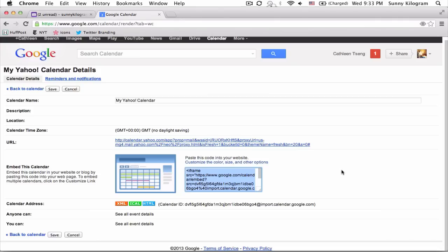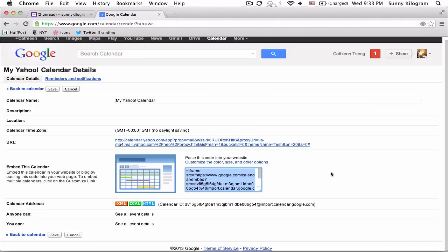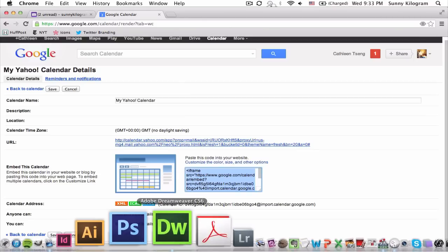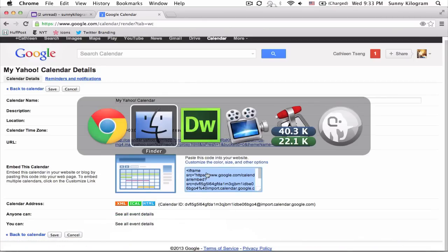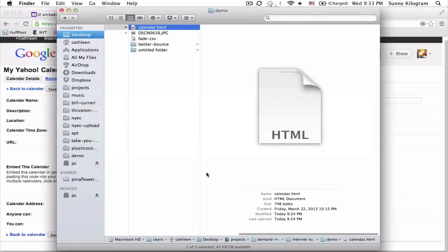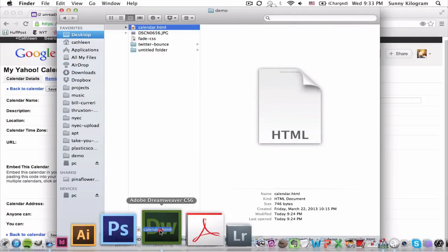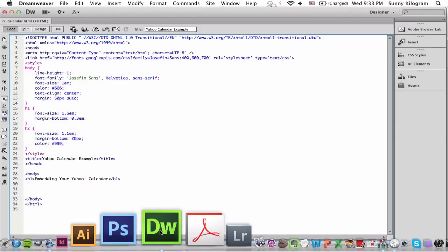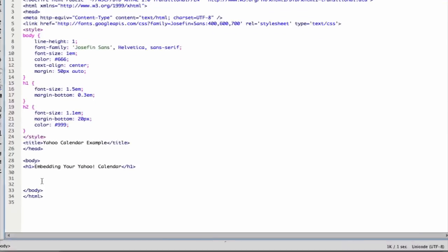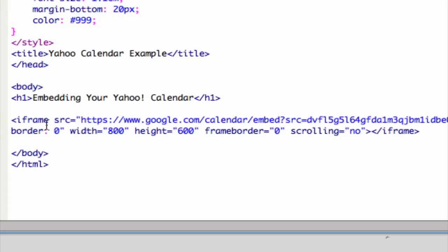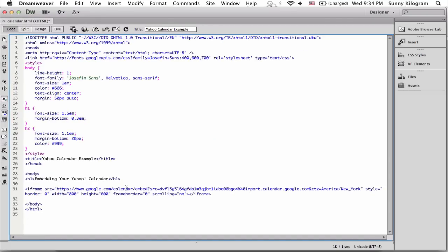For demonstration purposes, I'm going to use an HTML file that I already created. I have this Calendar HTML file. I'm just going to open it in my editor. I already set it up, so I have some styles here, but that's not important. The most important thing is to go inside your body tag and paste the embed code that we just copied from Google. Let's go ahead and do that. So it's in here. All you need to do now is hit Save.